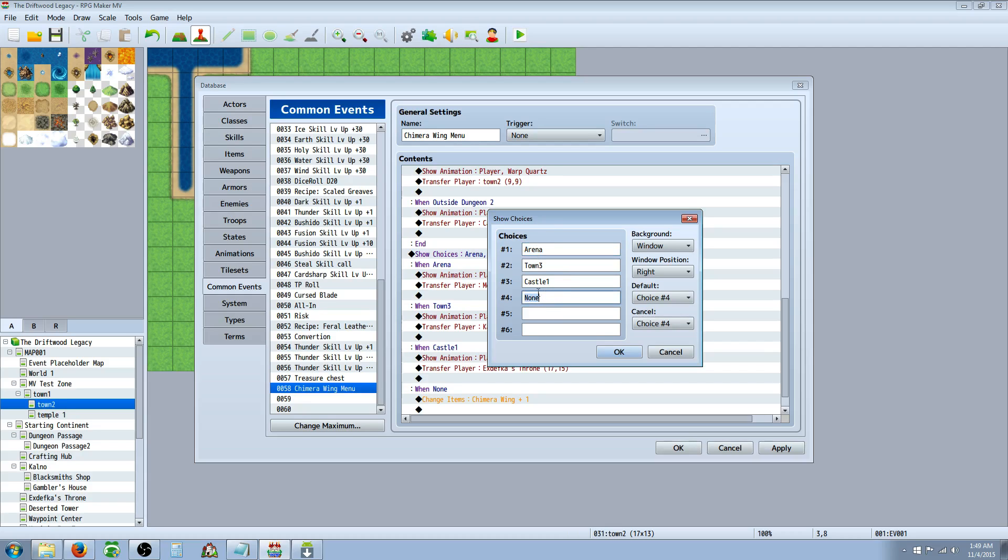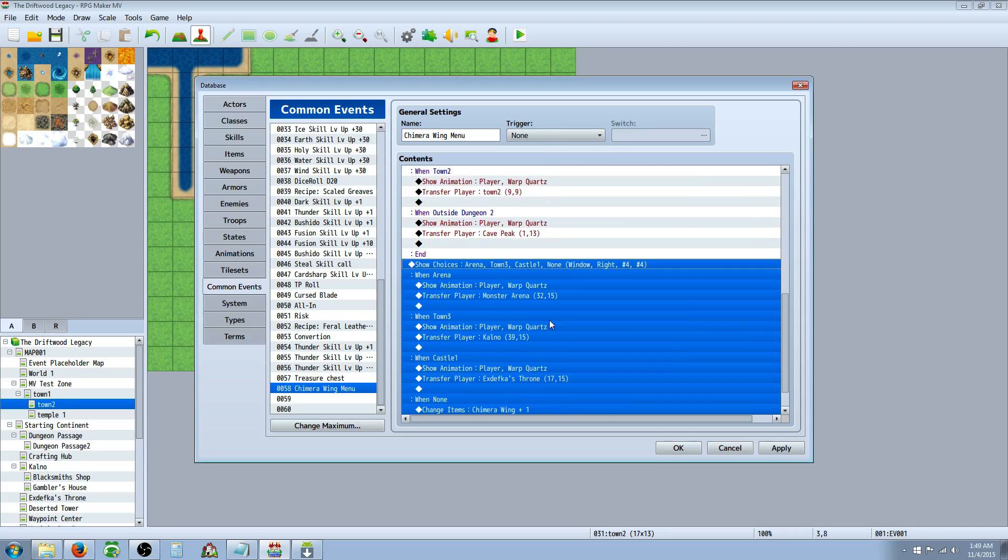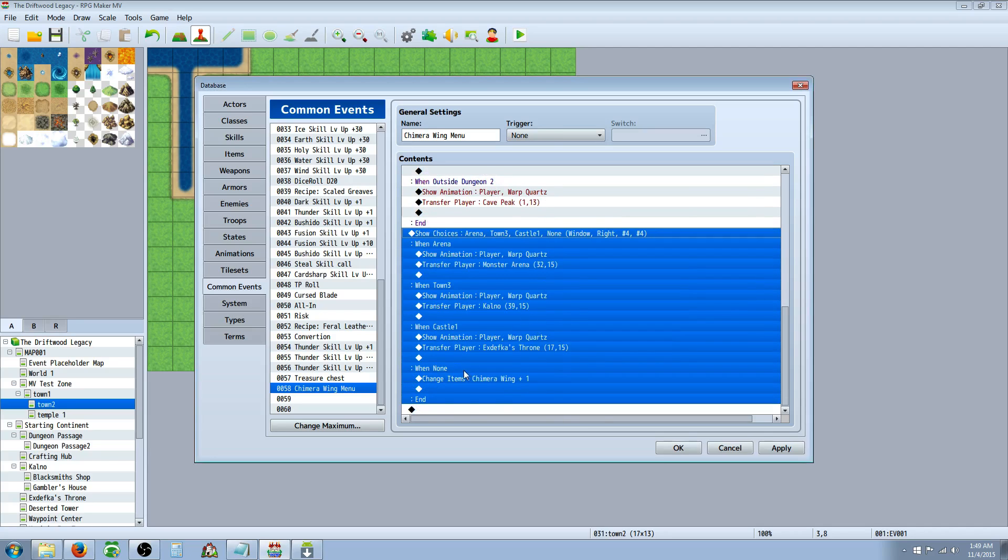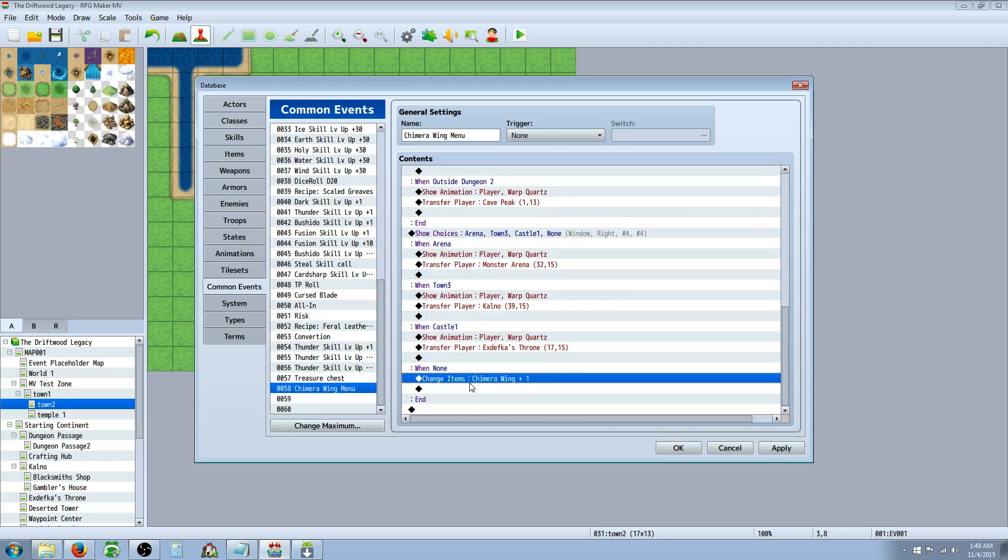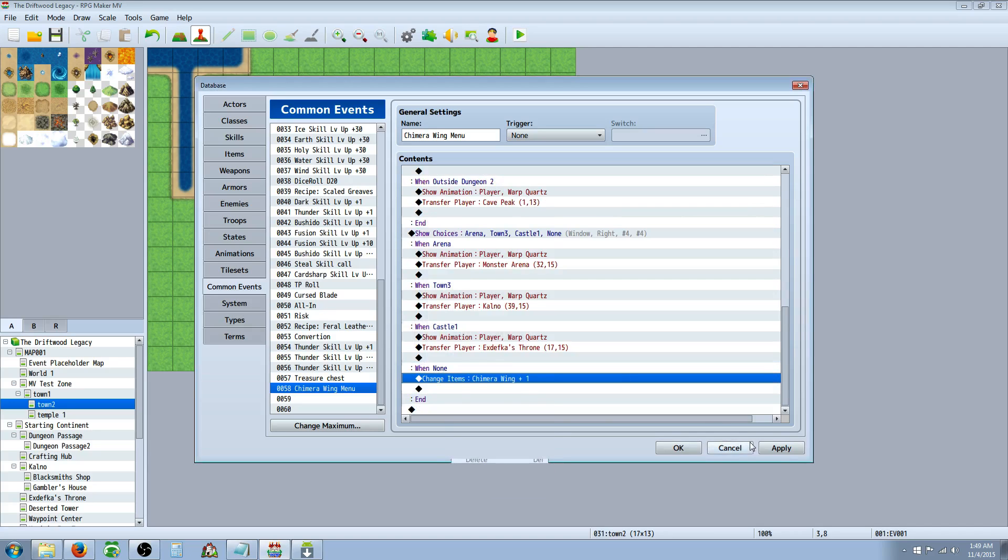You're going to want to put select, you're going to have to put one that says none. So you're going to set your default to the one that says none, whether you have a few or a lot. The last option or the first option will be none. Set the default choice to the one that you have none and the cancel also to the one that you have none. And you want to, on the option that says none, change items and add the chimera wing back.